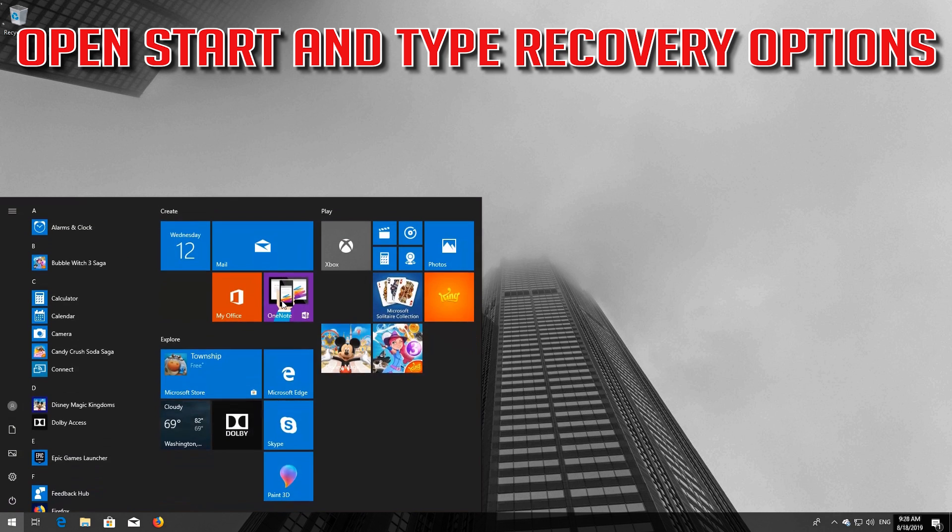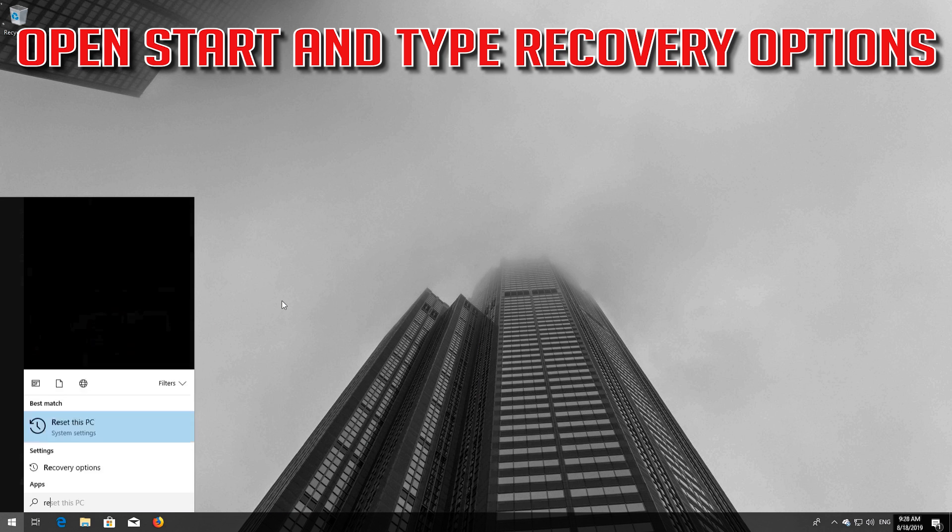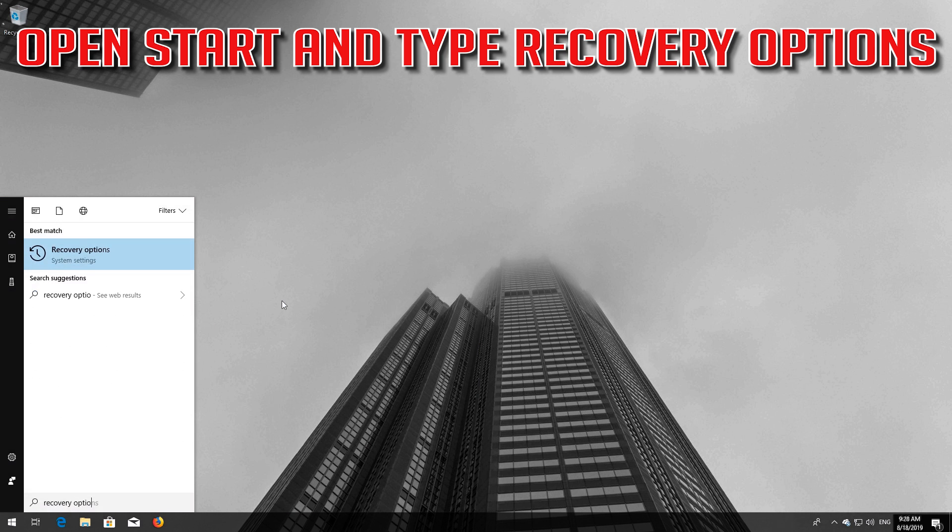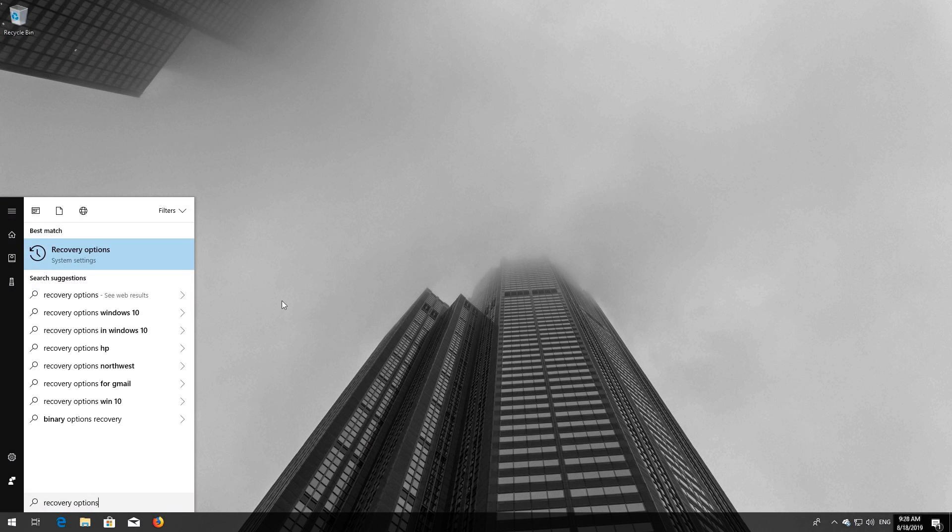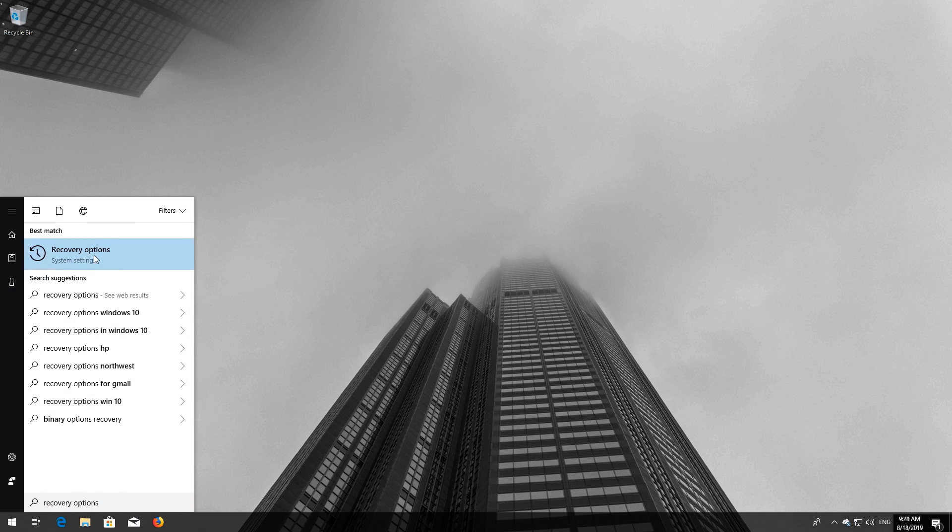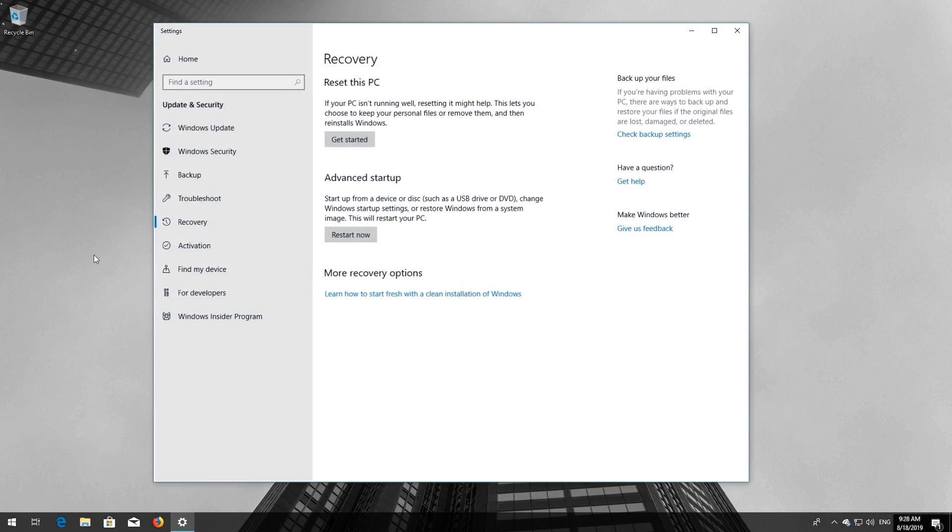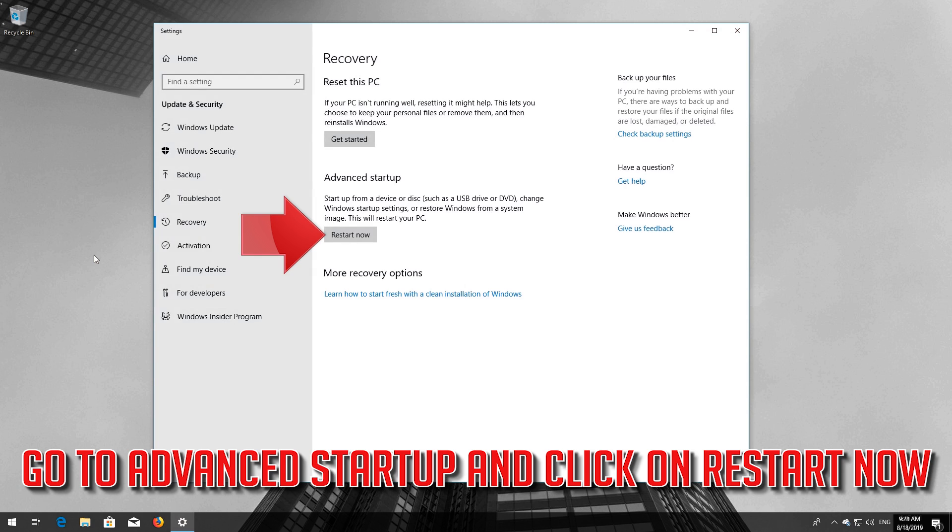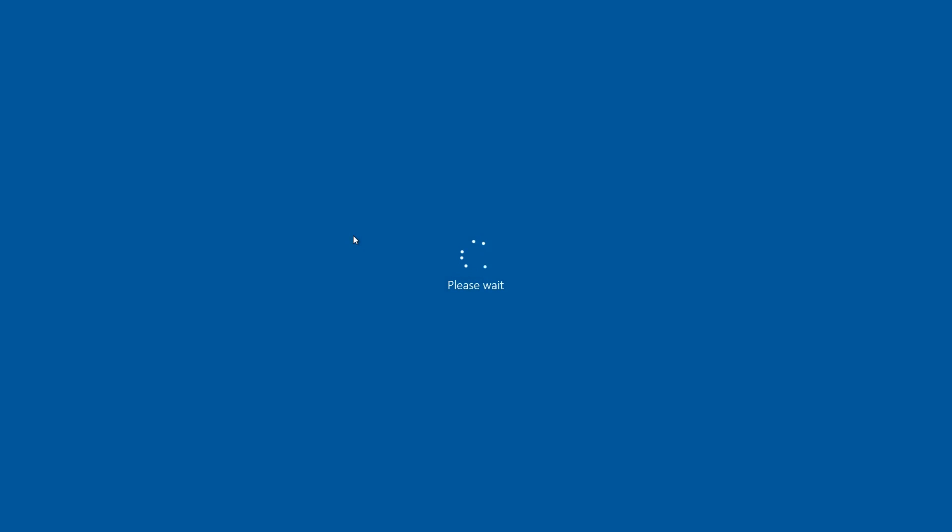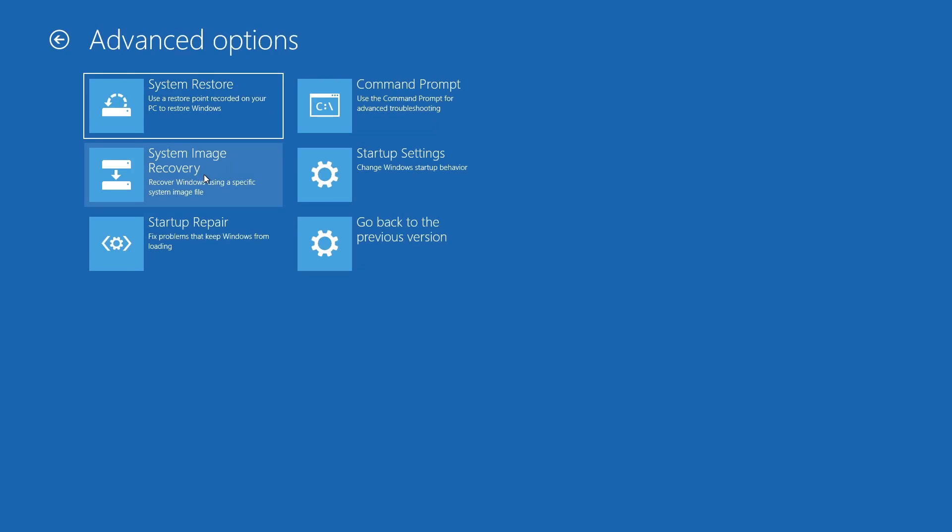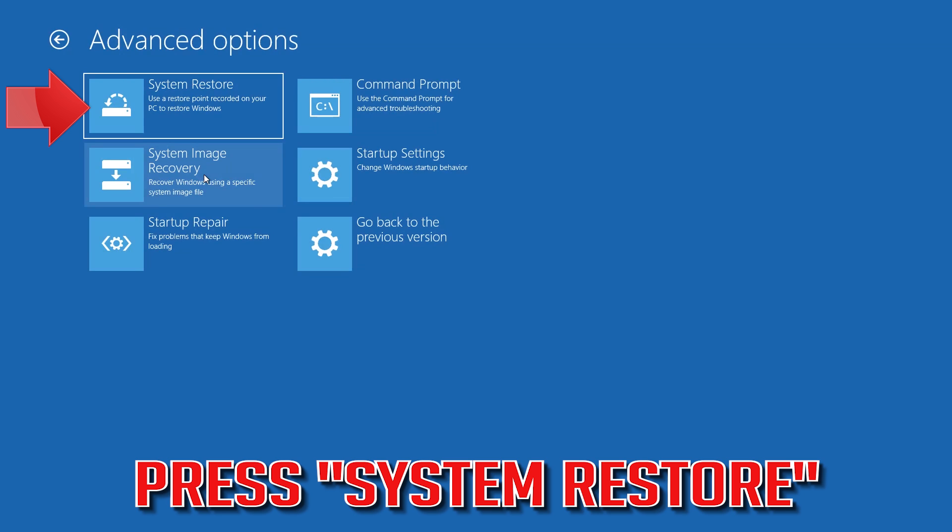Open Start and type Recovery Options. Open Recovery Options and go to Advanced Startup, then click on Restart Now. Open Advanced Options again and press System Restore.